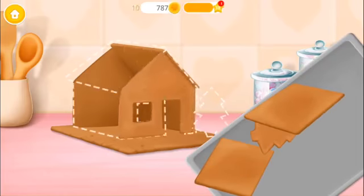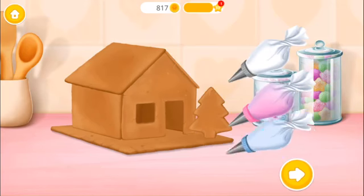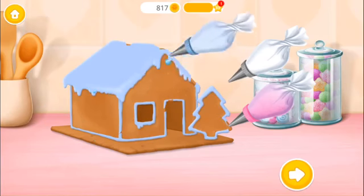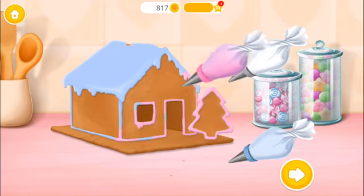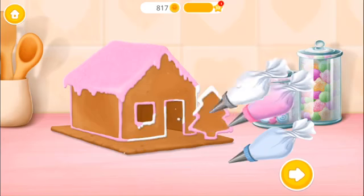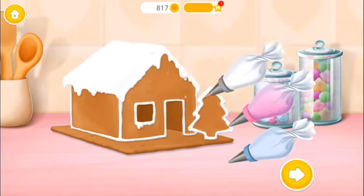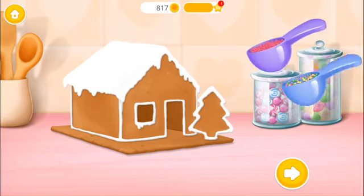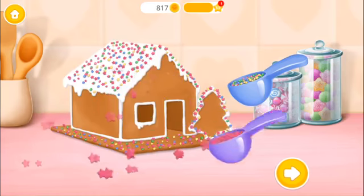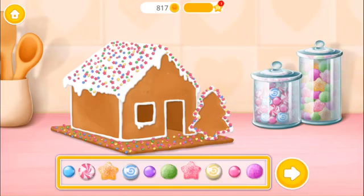Now let's make a gingerbread house! Great! Apply the icing, please! Very good! Now add some sprinkles! Decorate it the way you like!